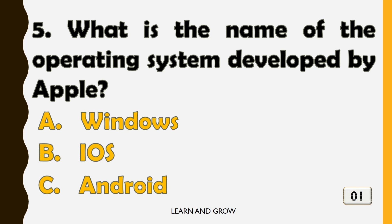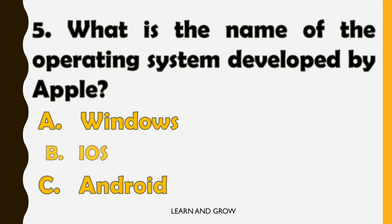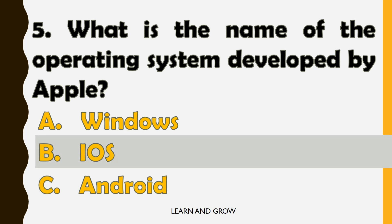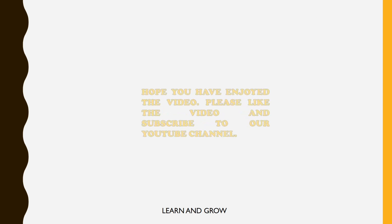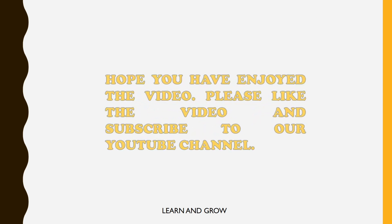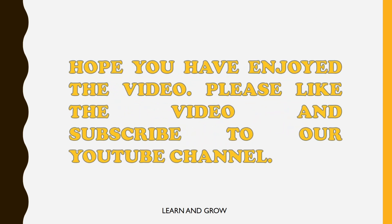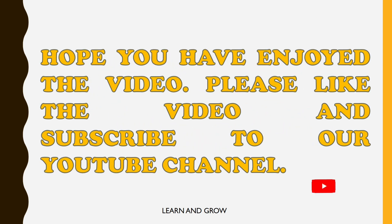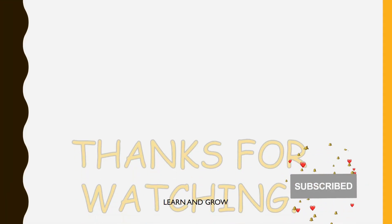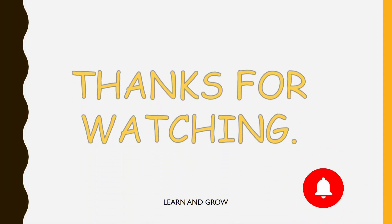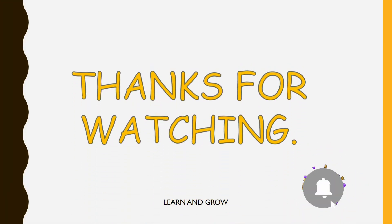The right answer is option B, iOS. Hope you have enjoyed the video. Please like the video and subscribe to our YouTube channel for more such content. Bye.